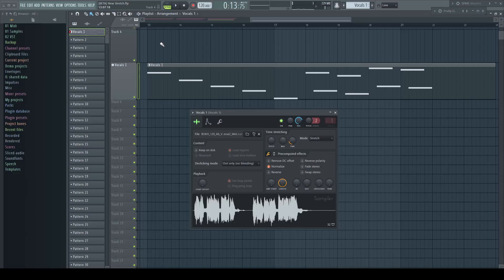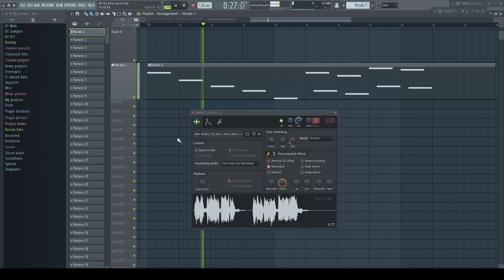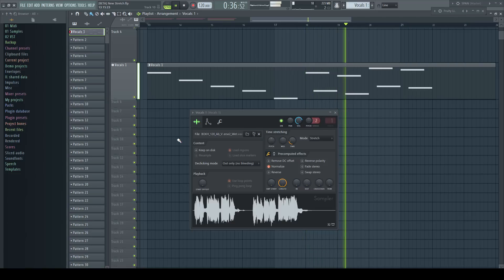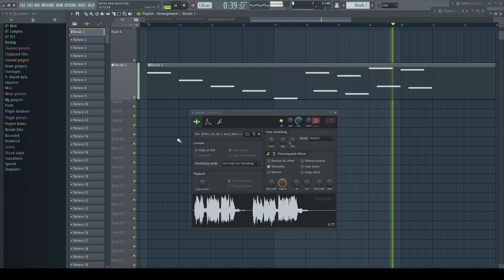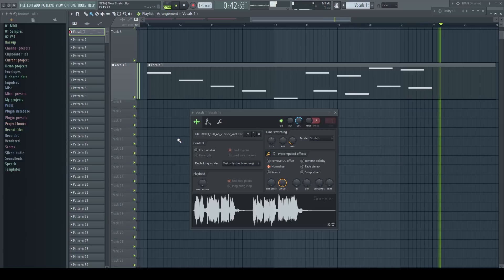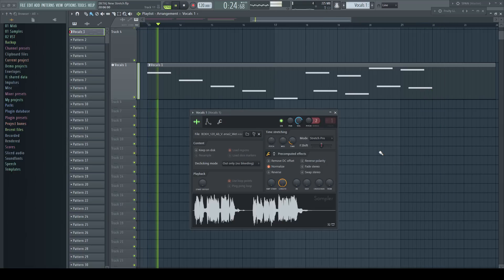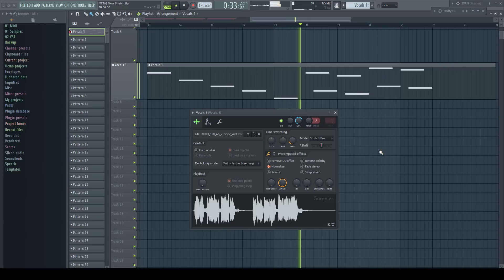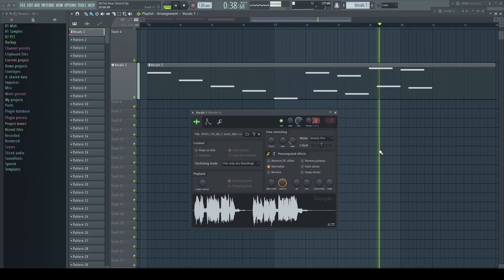With the old stretch mode it sounds really weird — the Mickey Mouse effect is very apparent. Now let's change to the new mode with formant preserve. The difference is immediately noticeable across the range.